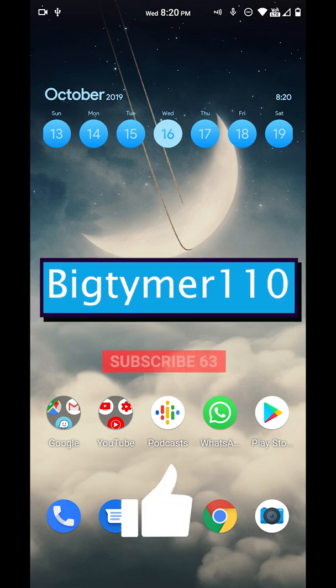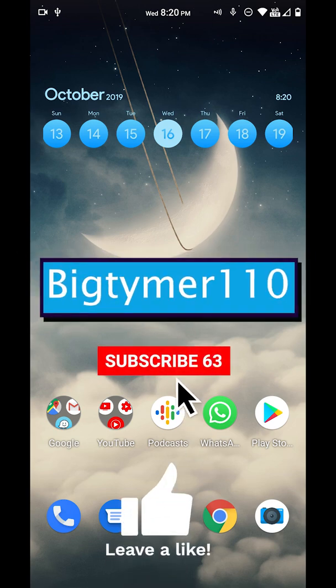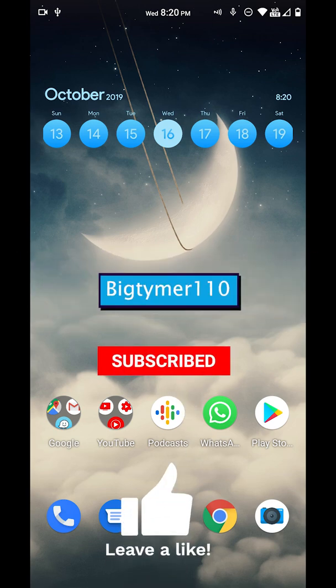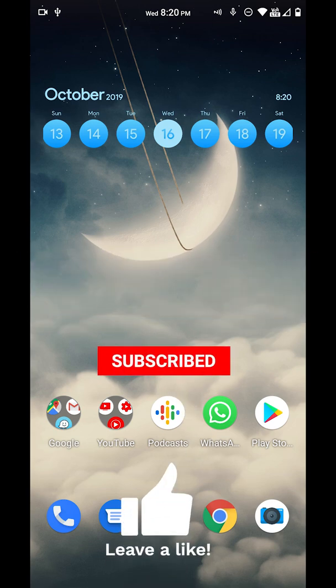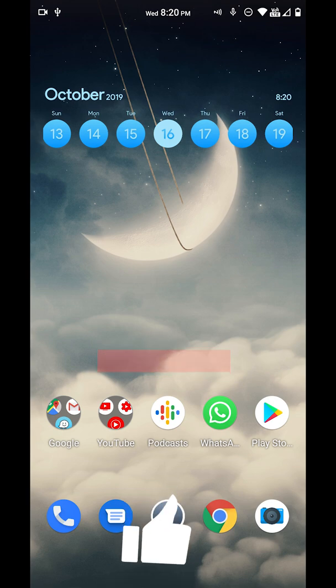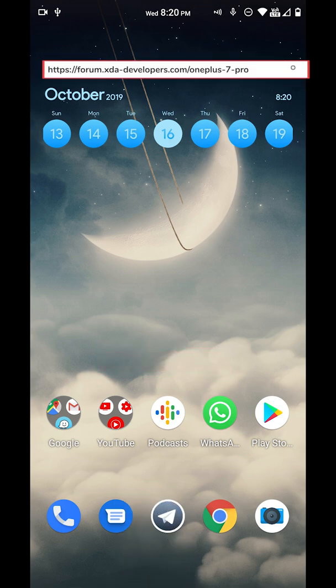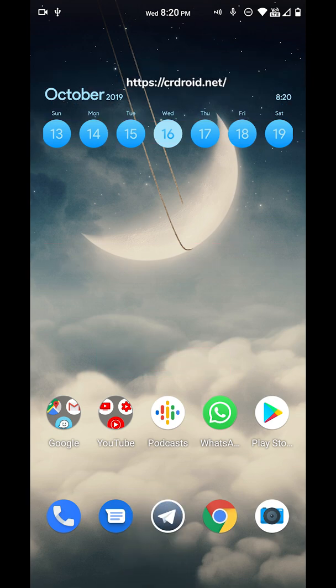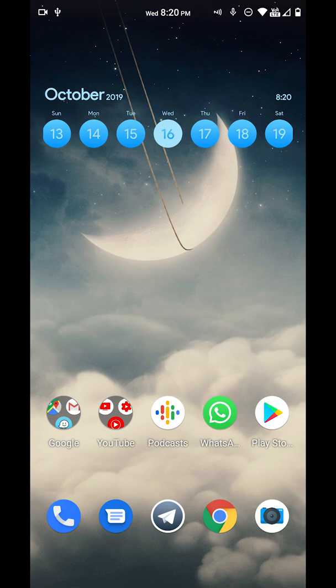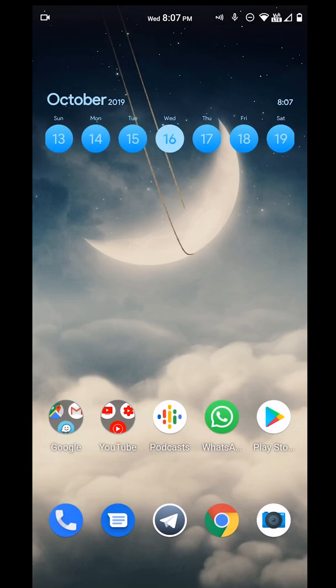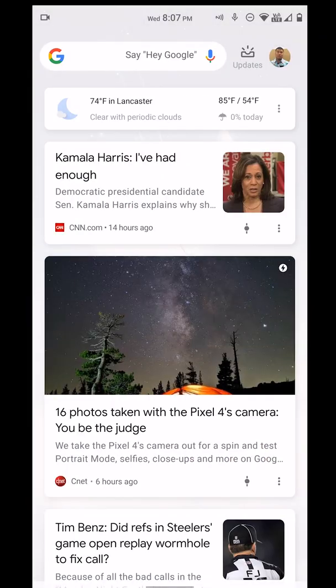What's going on guys, BigTammer110 here. Today I want to show you a quick video of a ROM called CRDroid. I've seen this ROM around the forum for a while now and thought I'd check it out. So without further ado, let's get into it.